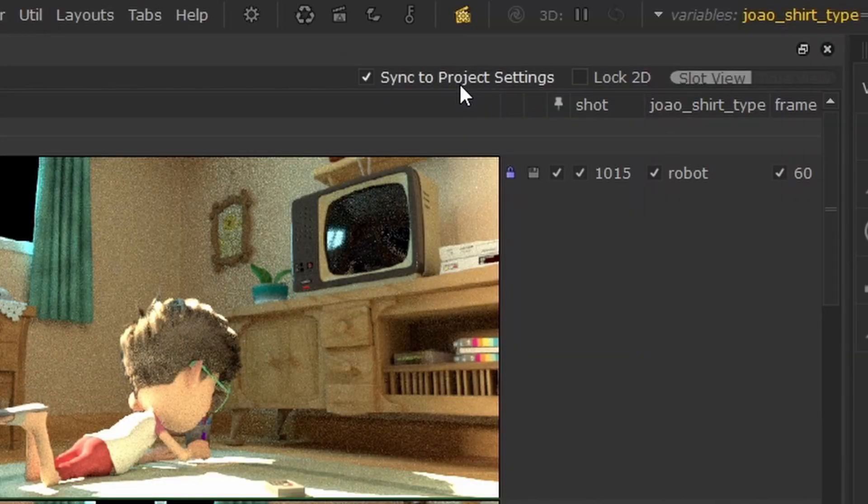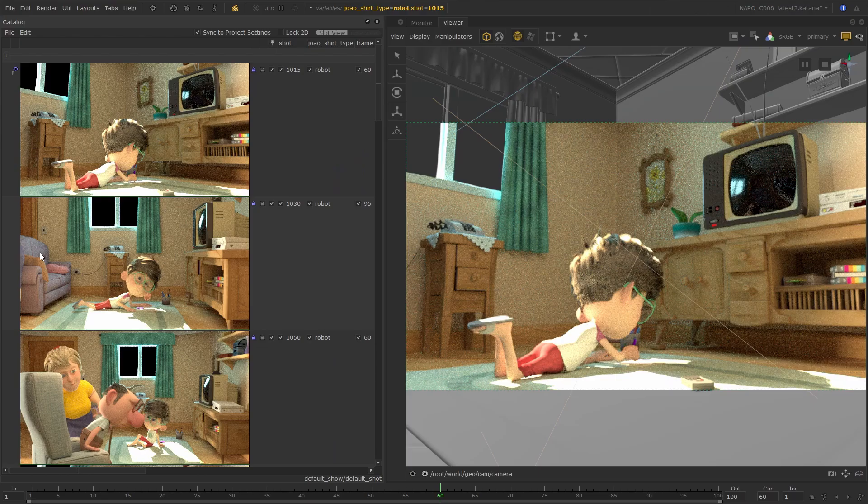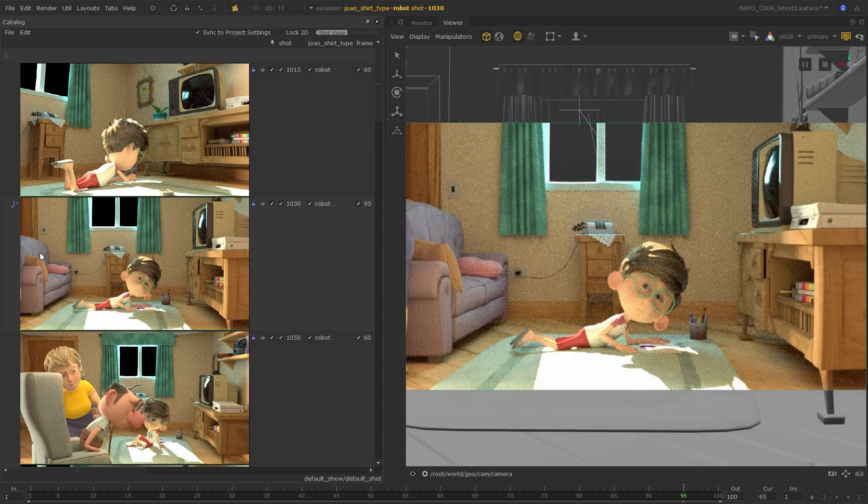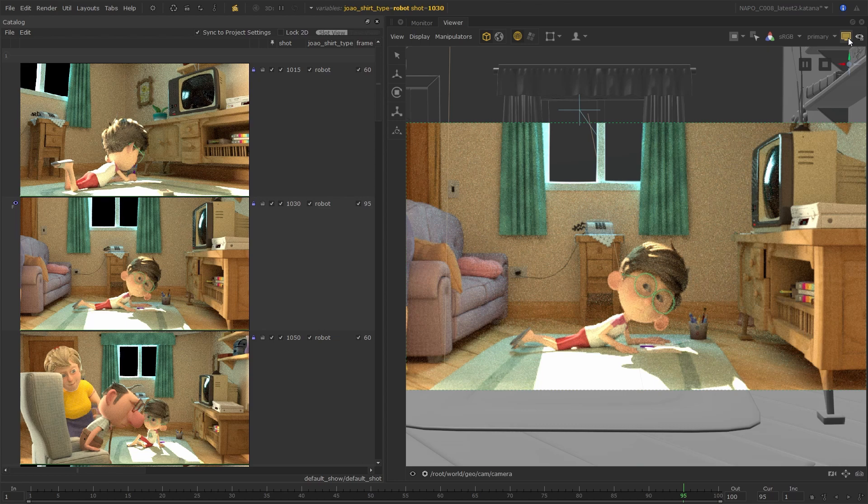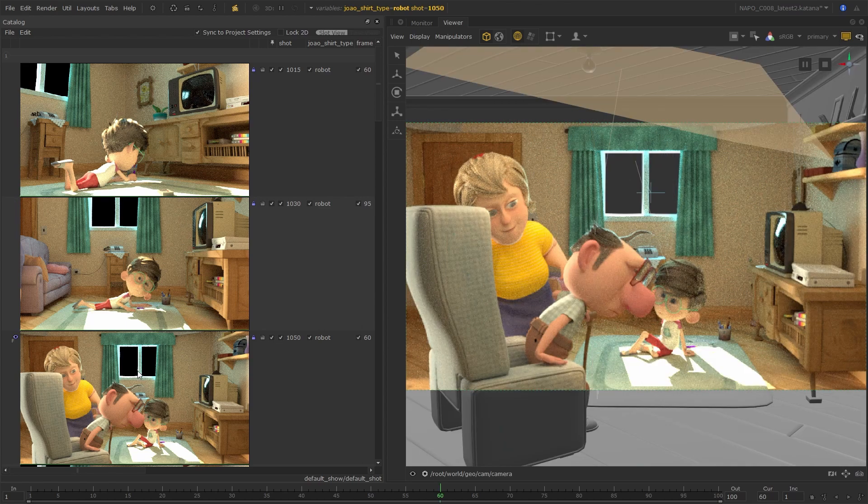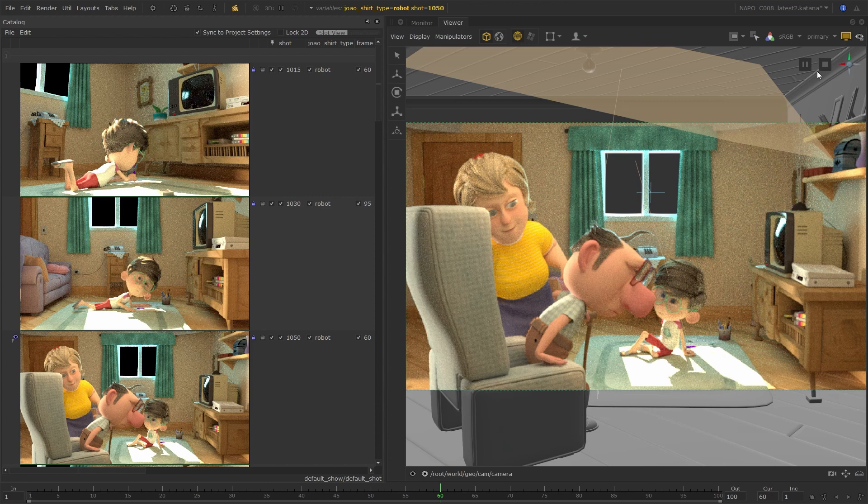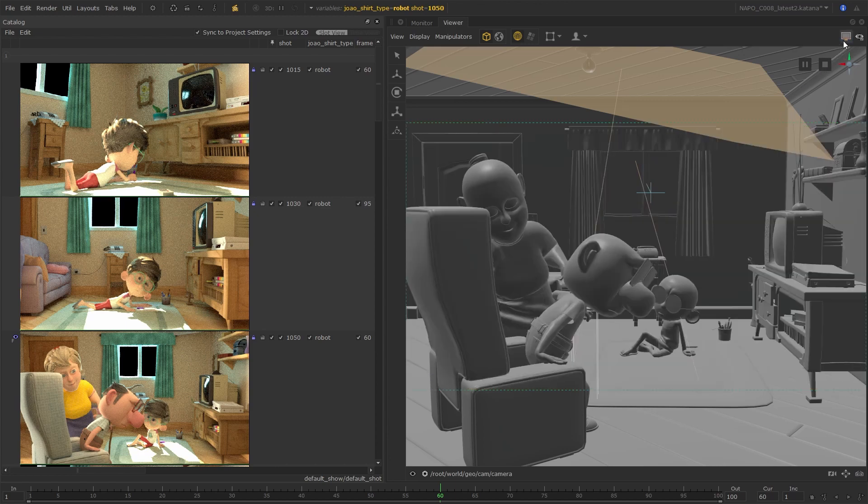The new Sync to Project Settings checkbox updates your global settings based on which catalogue entry is in the foreground. With this enabled, the scene graph, frame, and graph state variables will update to match the selected render in the catalogue, letting you work in the context of your renders.